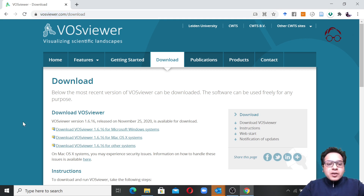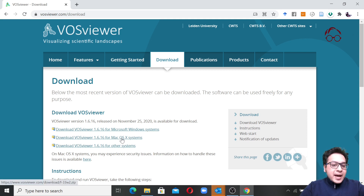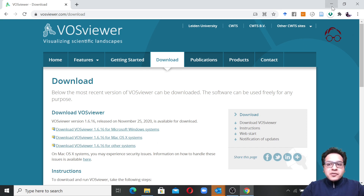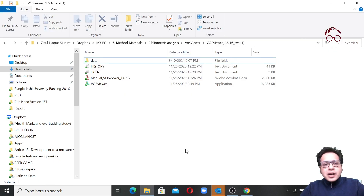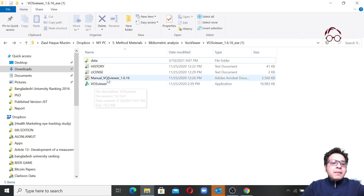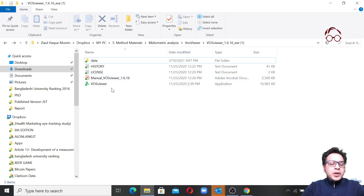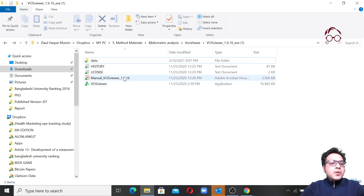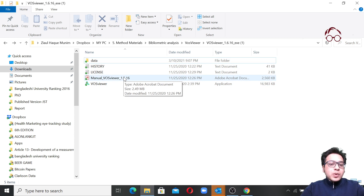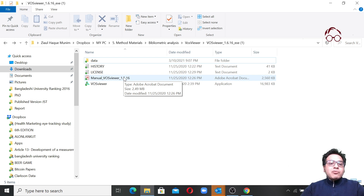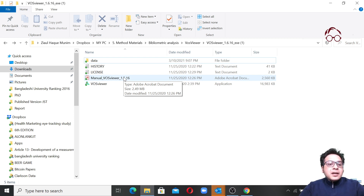I've downloaded the file for Windows, but it's also available for Mac and other systems — just click and download, it's free. When you download it, you'll get a few files including a manual file. I recommend all of you to have a look at the manual because it provides really detailed information on what you can do with VossViewer and details of the algorithms used.